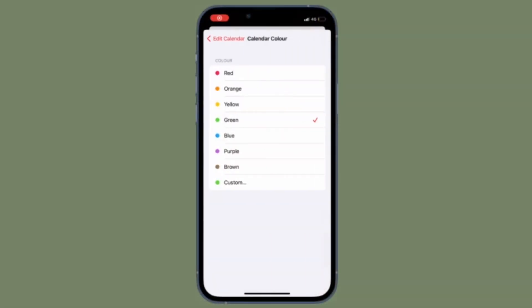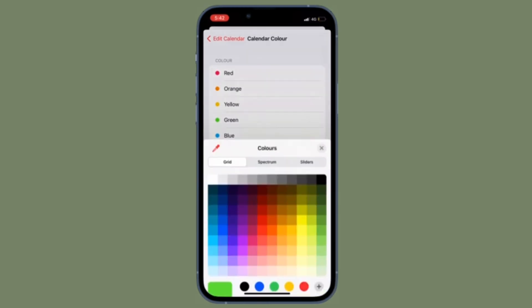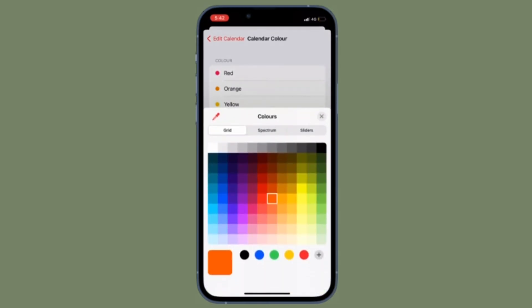From now on, your calendar will be shared publicly on Apple's calendar site. Anyone with whom you have shared the calendar will be able to view it but not edit it.